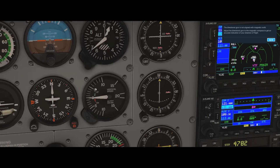The next instrument is the vertical speed indicator. It tells me how fast I am climbing or descending in feet per minute. The needle gives me hundreds of feet per minute — right now I'm at zero. If the needle were at the five, I'd be climbing at 500 feet per minute; at the 10, I'd be descending at 1,000 feet per minute.